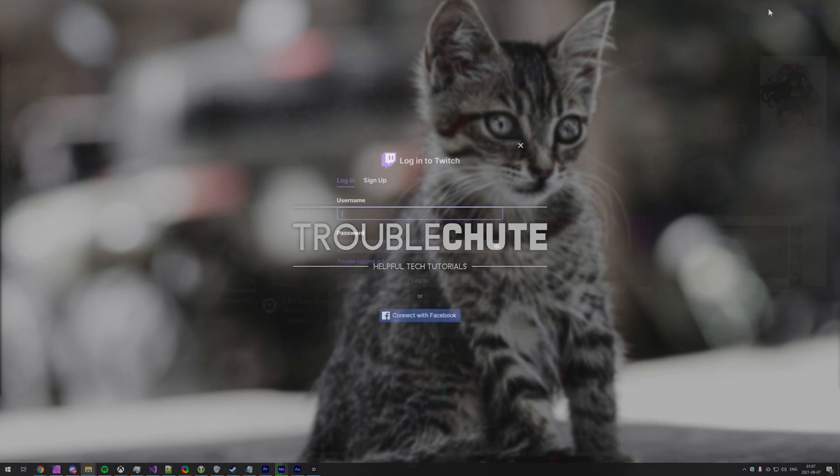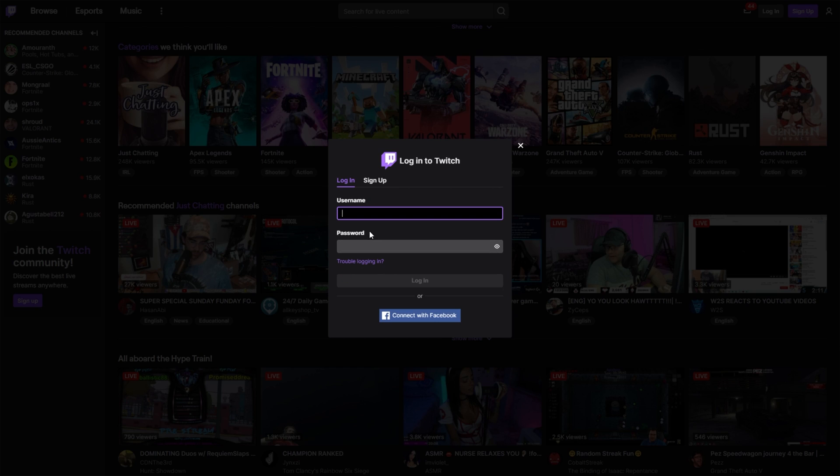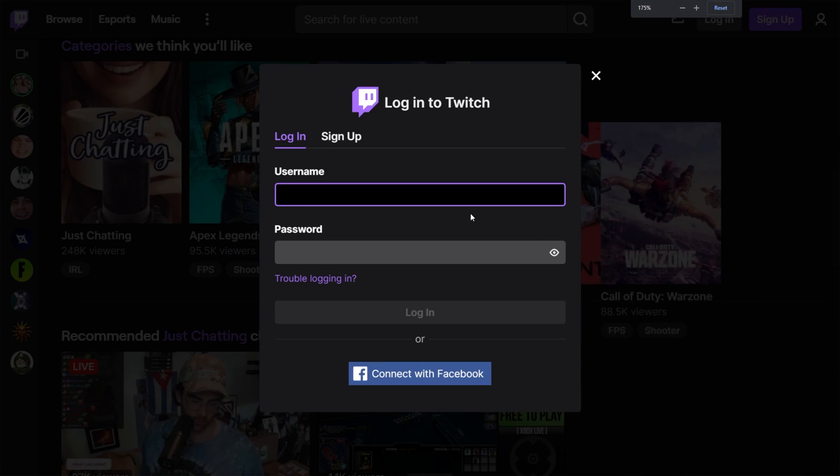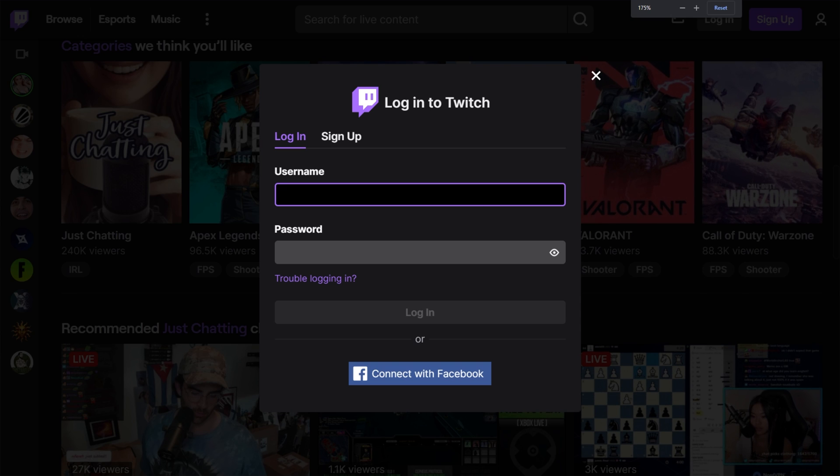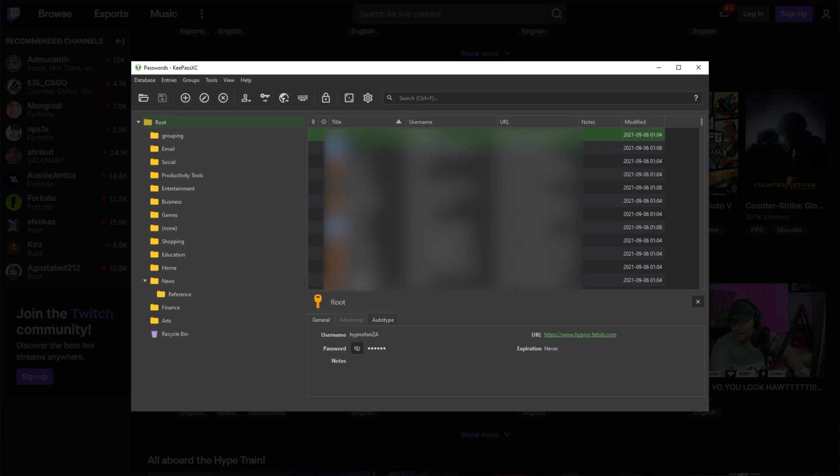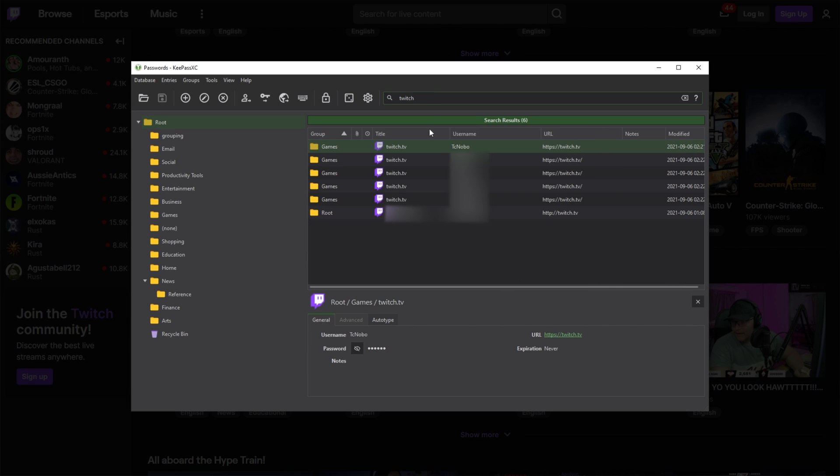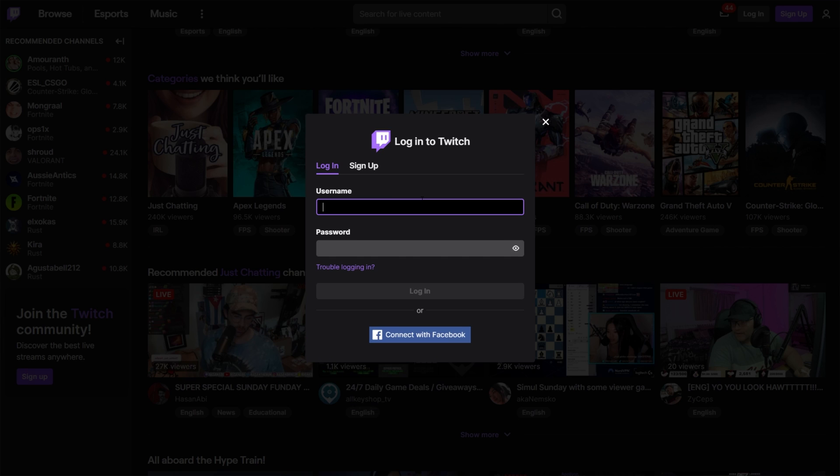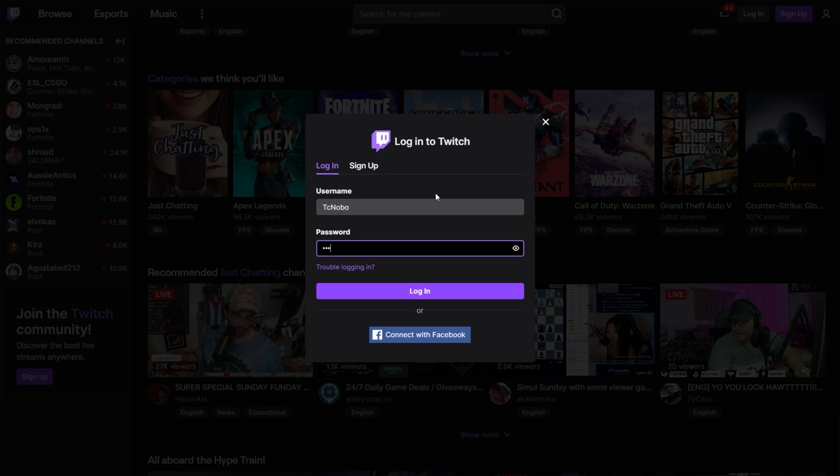Opening up Twitch and clicking login in the top right, you can see there's absolutely no autofill here. Let's head across to KeePass. Of course, we can copy and paste usernames and passwords in from here. So, for now, I'll search for it, right-click it, perform autotype. It'll fill in my username and password.